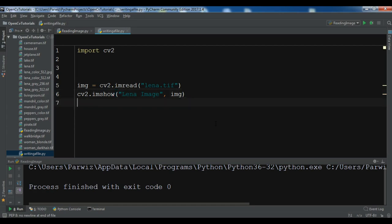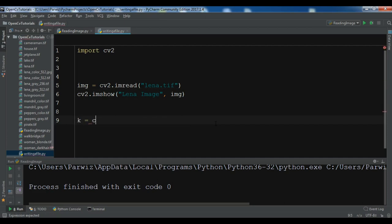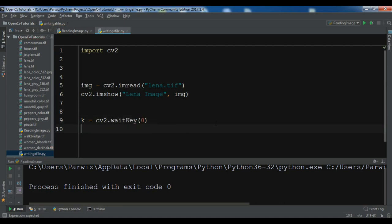Now after this I want to do some keyboard interaction. Let me create a variable k equals cv2.waitKey and I want to make it zero. So this is for waiting the key and now I want to create an if condition.